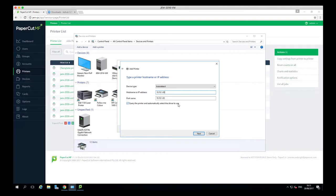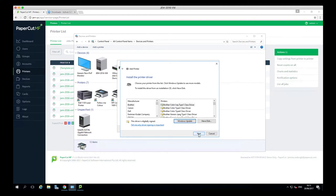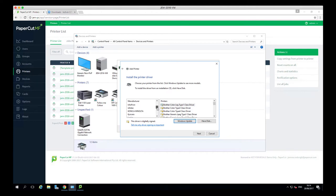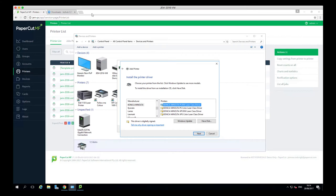If the box is ticked, this will automatically query the printer and the driver. If it can't automatically find the driver, you will need to manually select one within the list. A lot of the time, the driver that you want isn't within the list, so you can go to the printer manufacturer's website to download this.